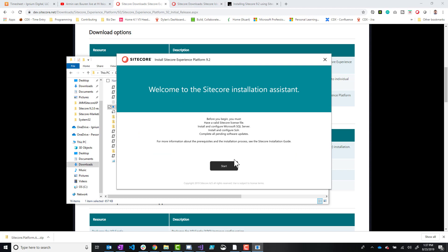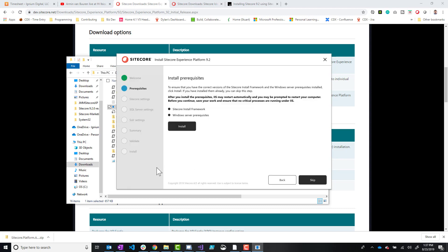And now we have the graphical user interface. There's a few things to note. It just says that you need a valid Sitecore license to run this, as well as you just need to make sure that you have those prerequisites that I was referring to in the beginning of this video. Click start.